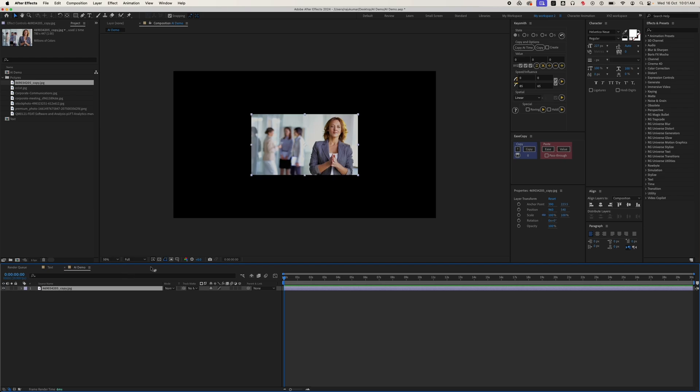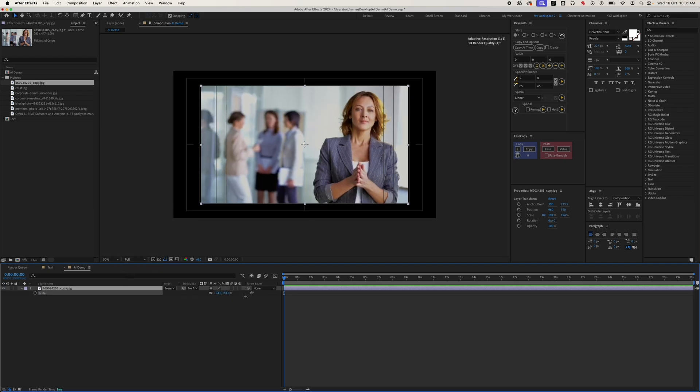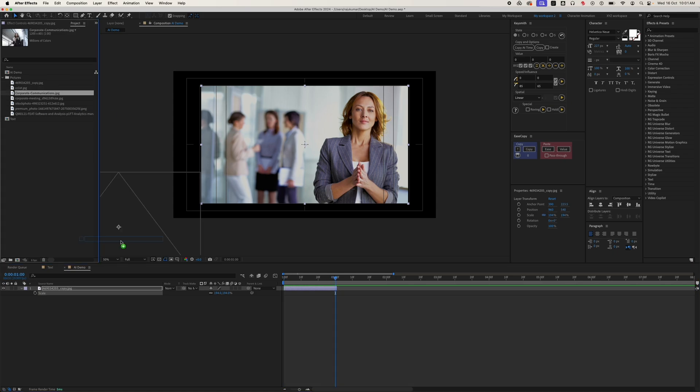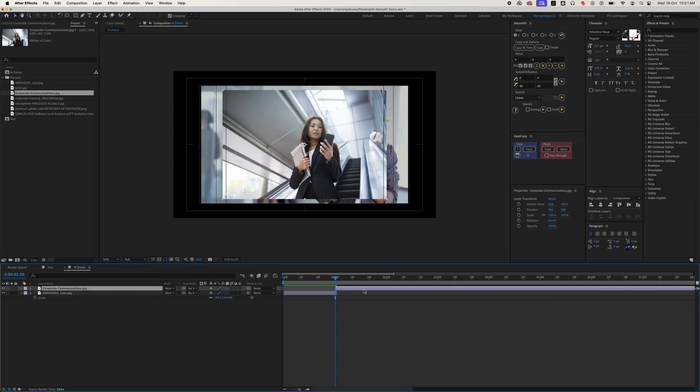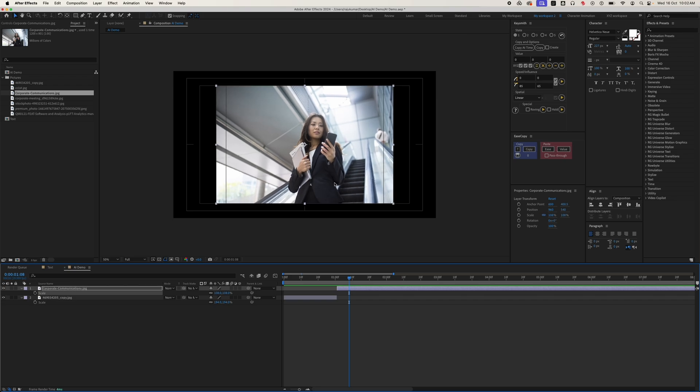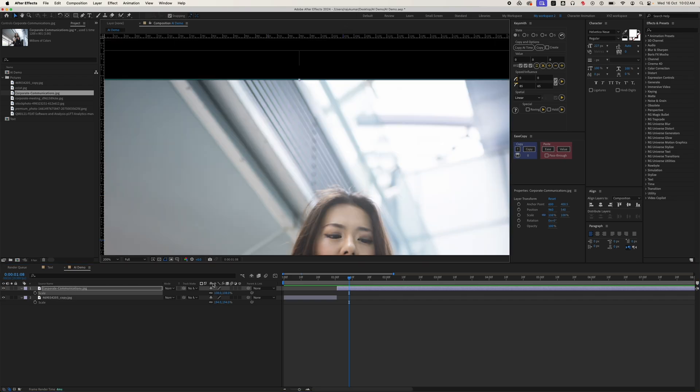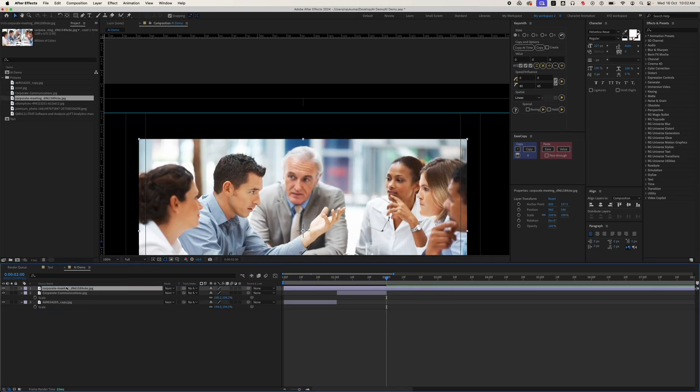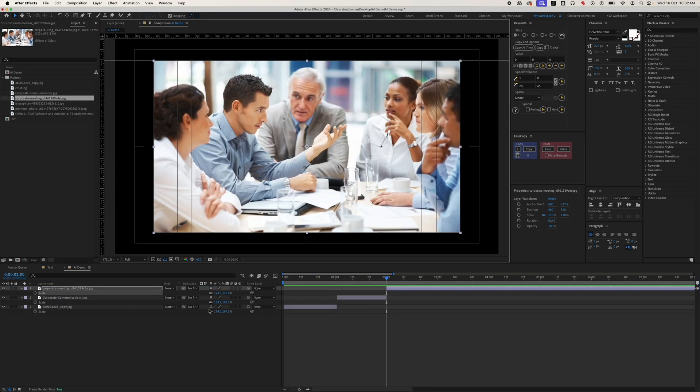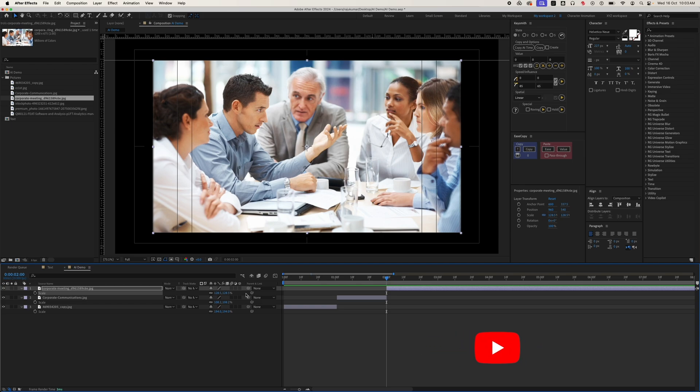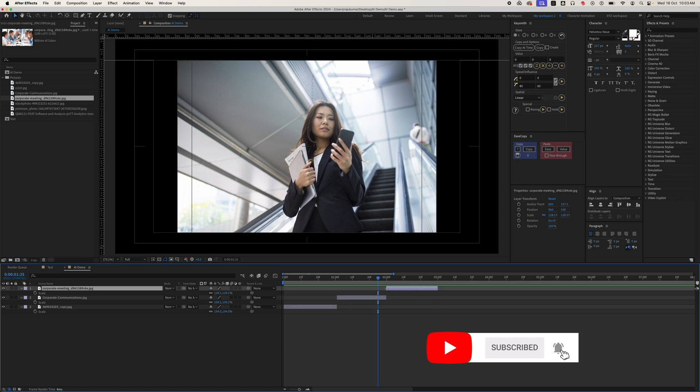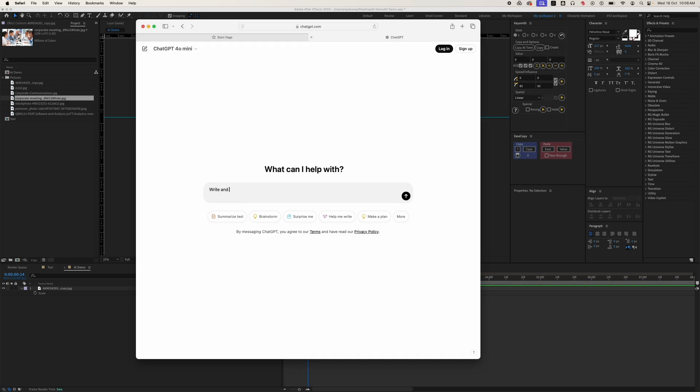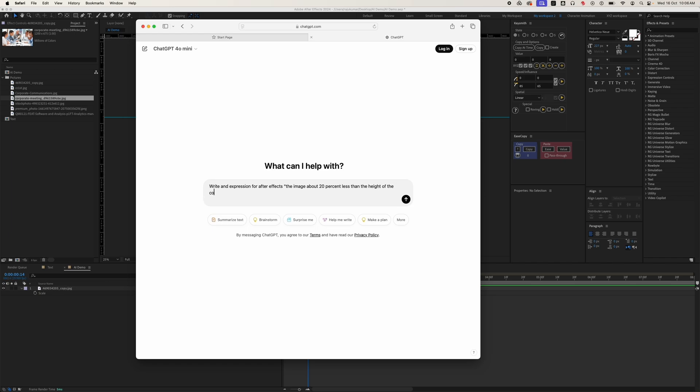In this composition, I want to animate these photographs. But their dimensions are very different, and scaling each image one by one would take a lot of time. So let's write an expression in ChatGPT. Write an expression for After Effects: the image is about 20 percent less than the height of the composition.